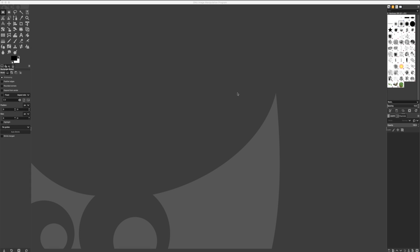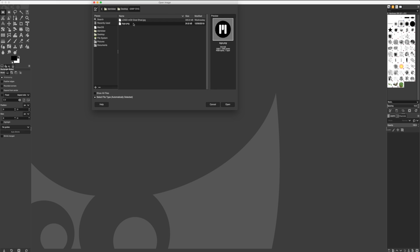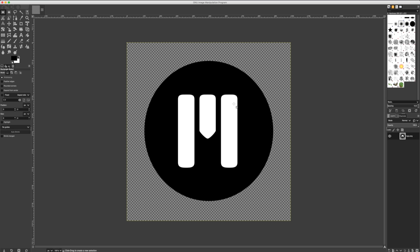Once I've loaded up GIMP, I'll want to open up my file. I'll navigate to File and click Open to open my file. I can see my logo as a PNG. I'll click Open to bring it into my canvas.